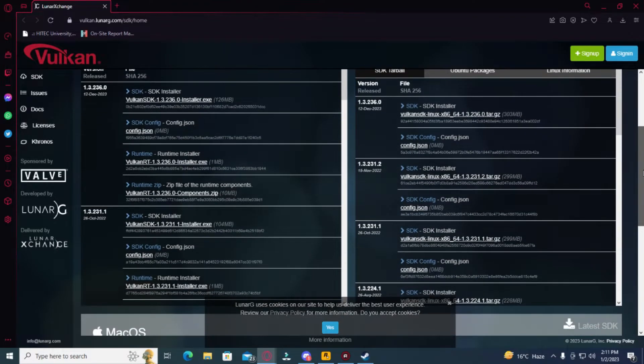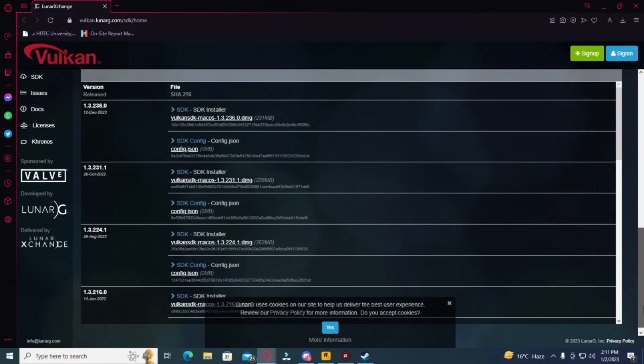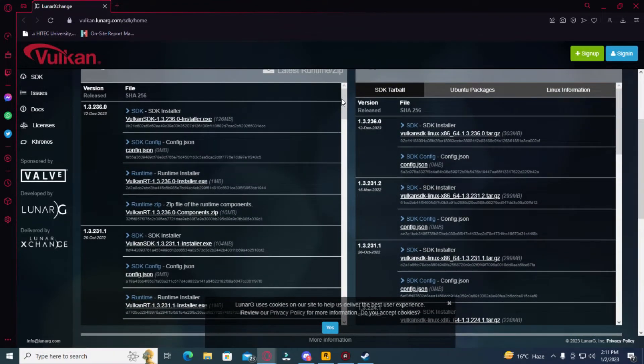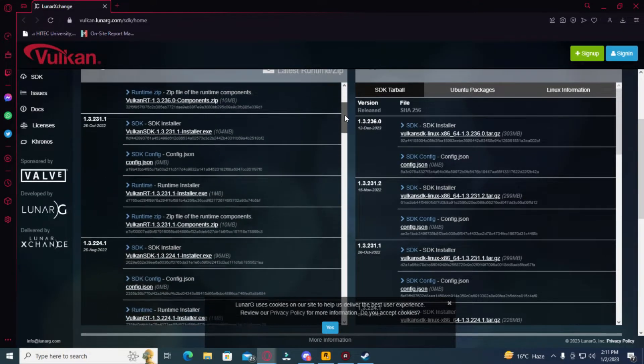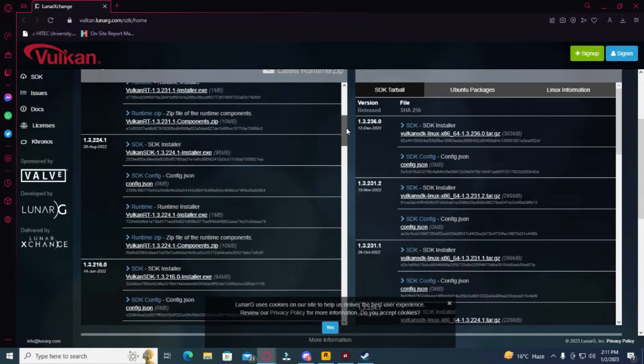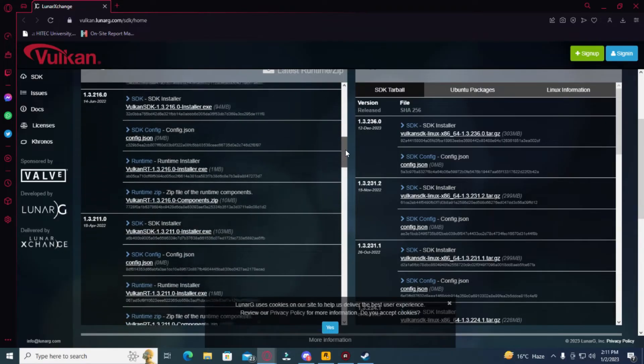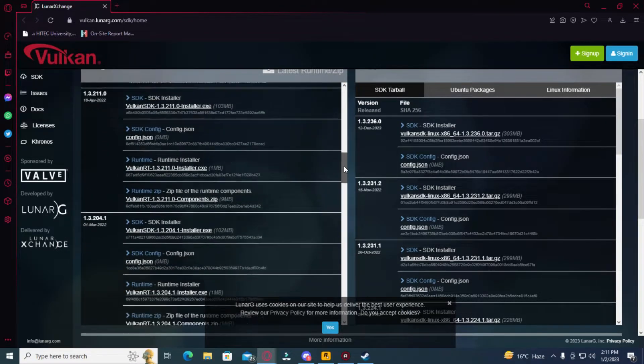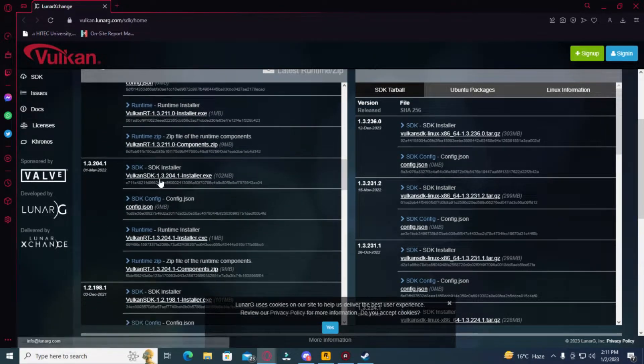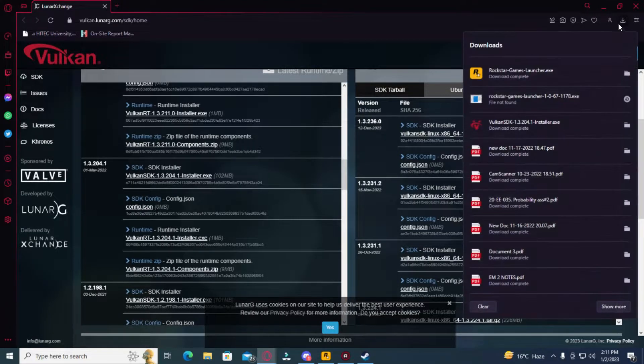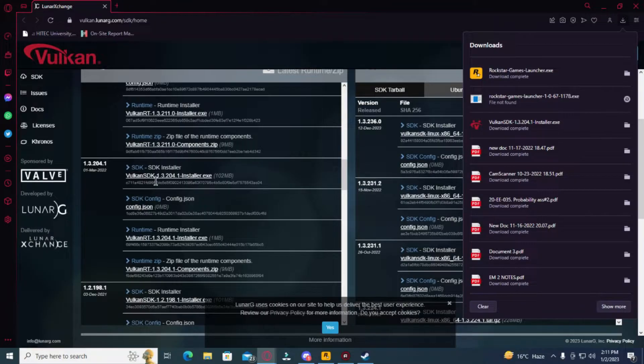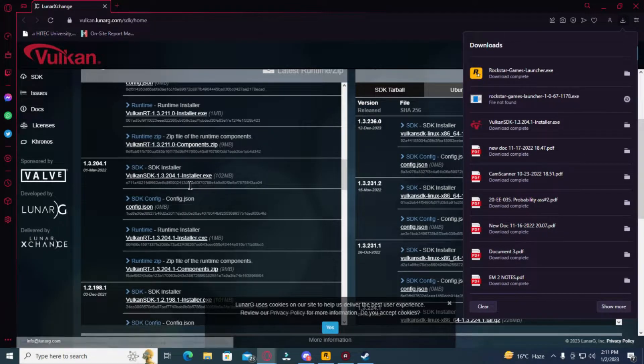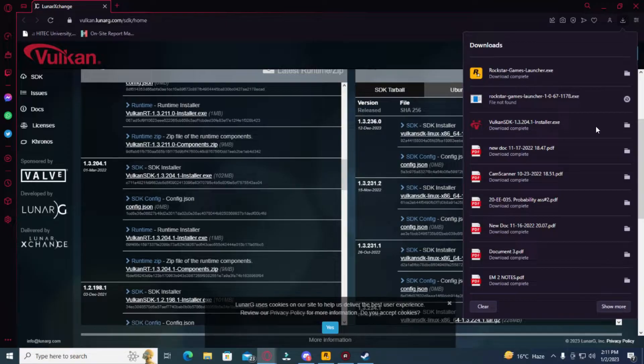See it soon enough as you go down. Make sure you get the right number—don't mistake it. This one: 1.3.204.1. So just download this one. I already have it downloaded. When you've done it, I'll show you the location over here. Just click on it and then run it.